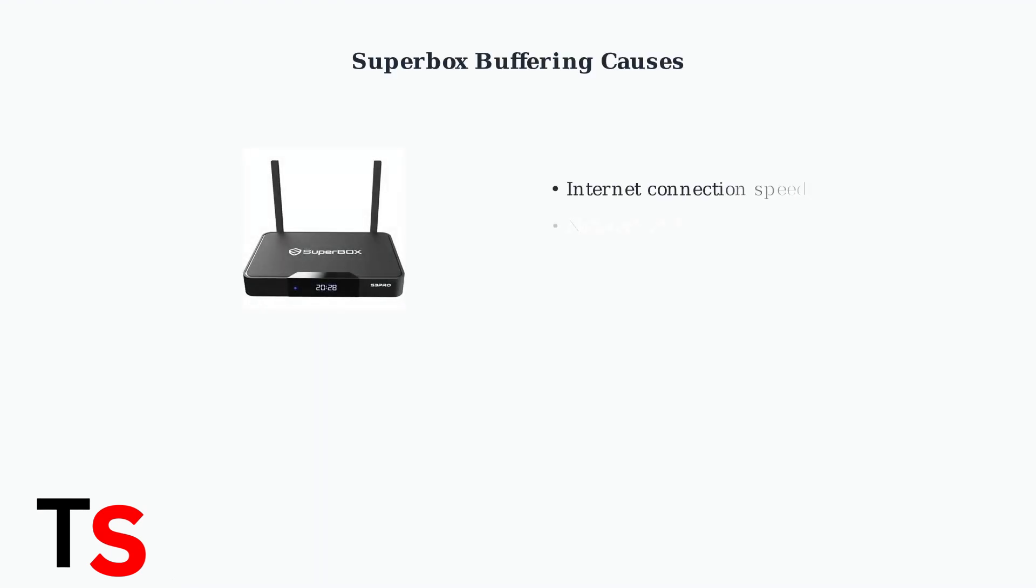Buffering on your Superbox S3 Pro can be frustrating, but it's usually caused by a few key factors that we can address systematically.